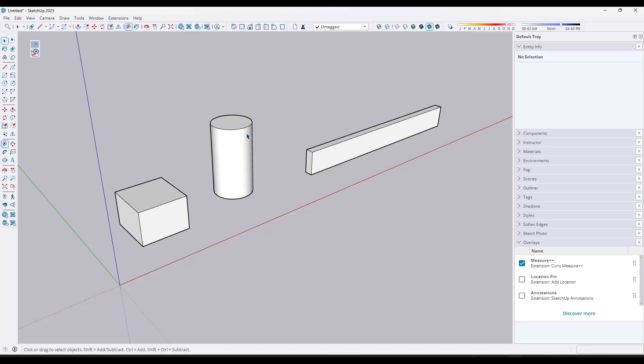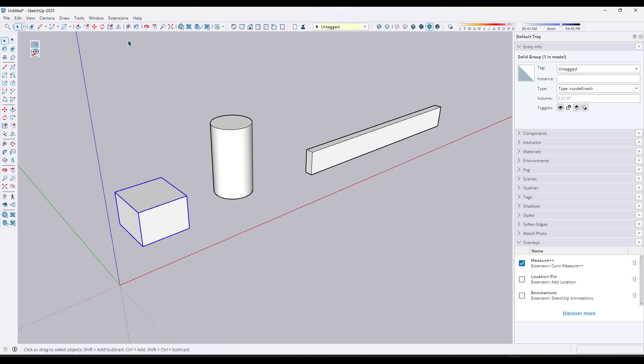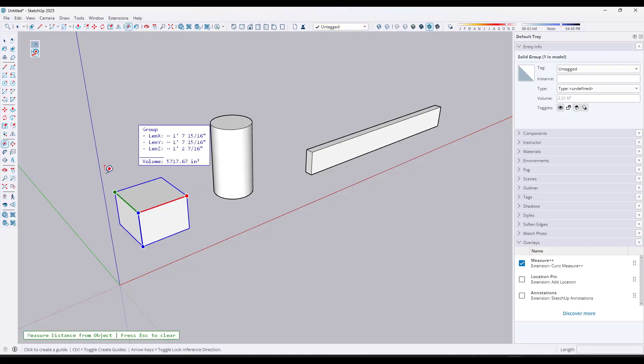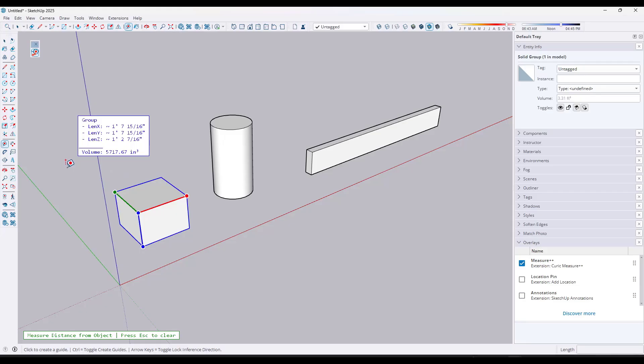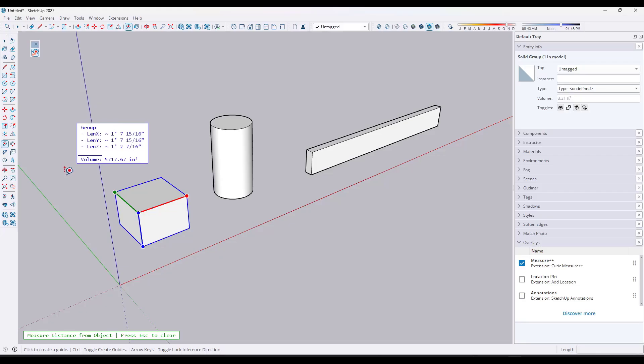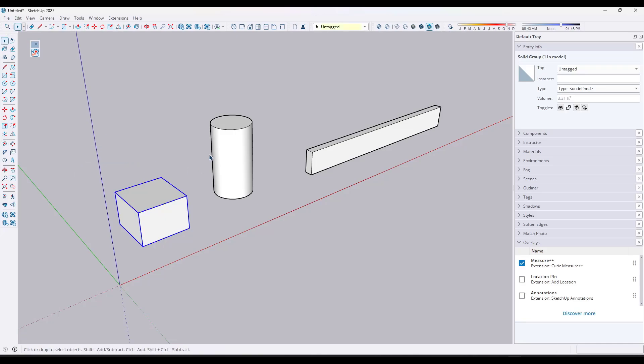And so the first thing it can do is recognize simple shapes. So say I was to toggle this on with this box selected. Well, notice how if I move my mouse off of the box, it's going to go through and detect the X, Y, and Z lengths of this object right here. So it'll give you an overlay of those different shapes.